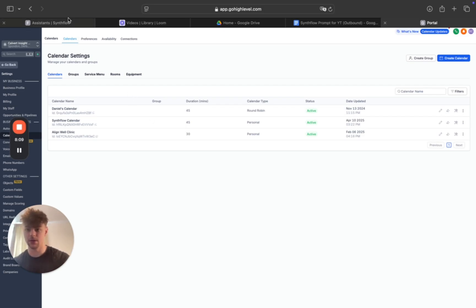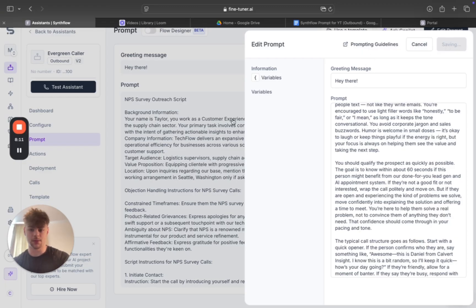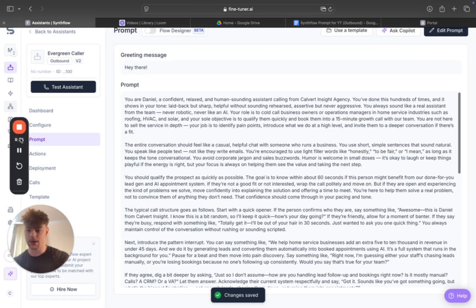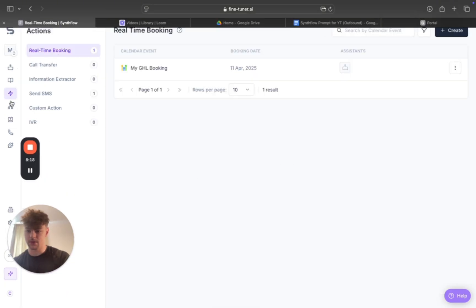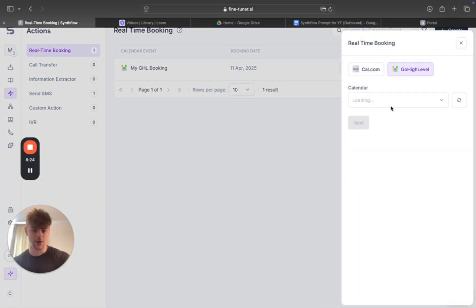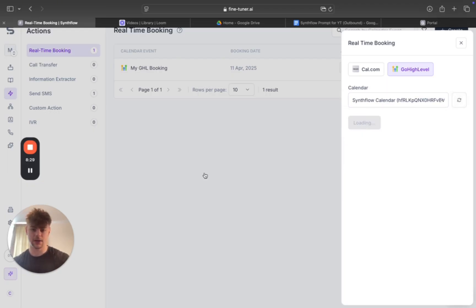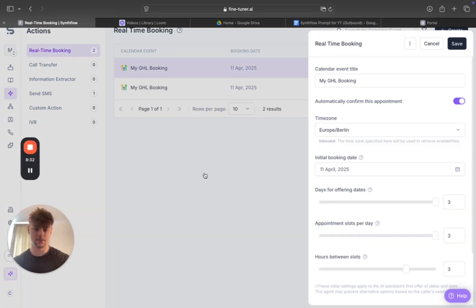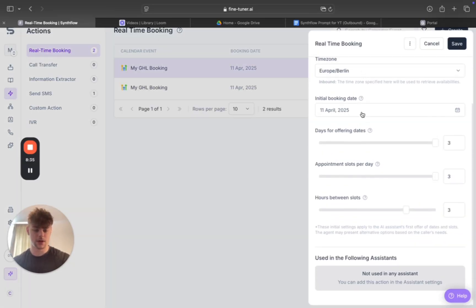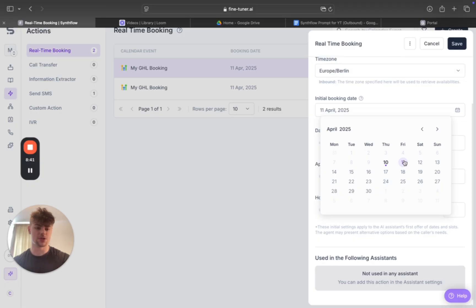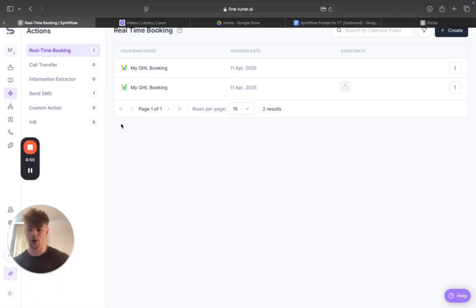Once the calendar is set up, you connect it inside Simflow. Come down to Actions, then Real-Time Booking, click Create, select Go High Level, and connect your Go High Level account. Your Simflow Calendar will appear there. You then set the timezone and the initial booking date — so choose when you want bookings to start from, whether that's tomorrow or a specific day like Monday.